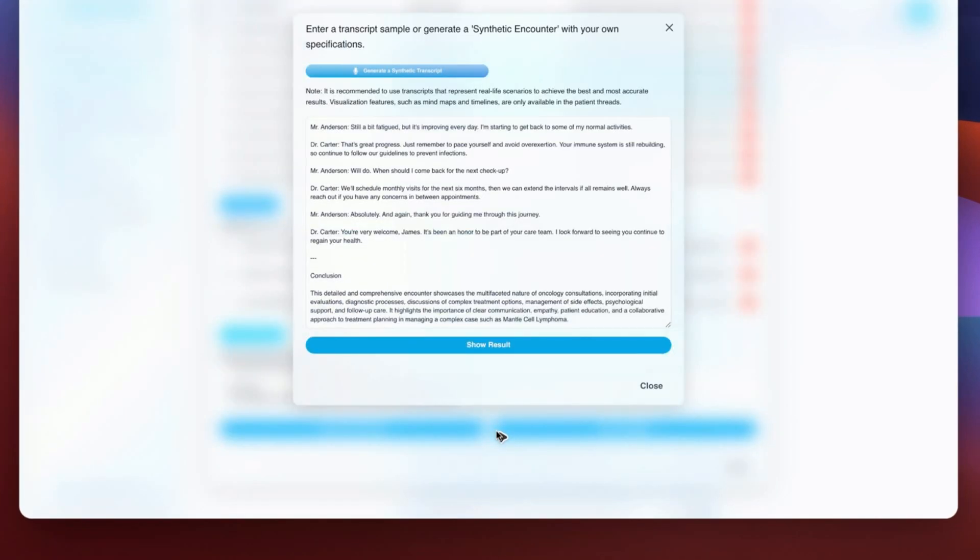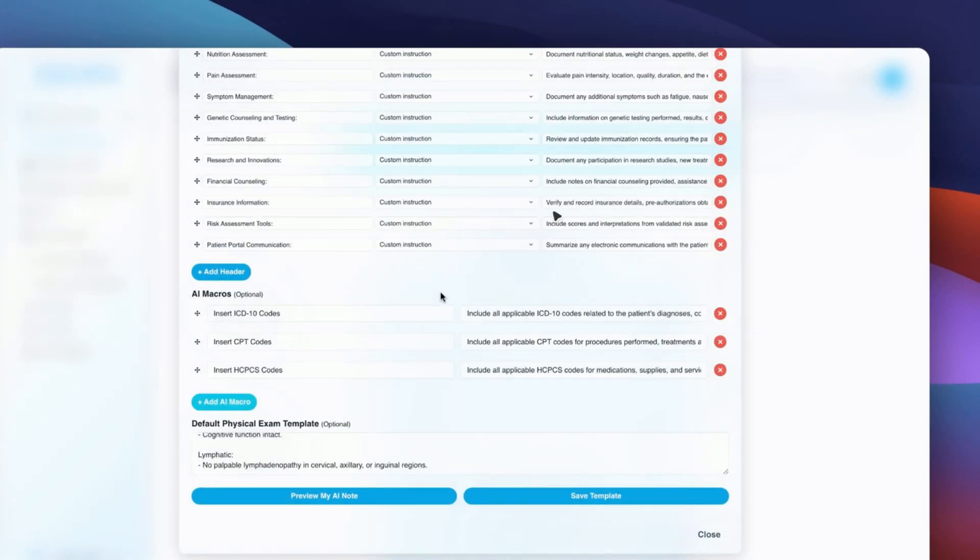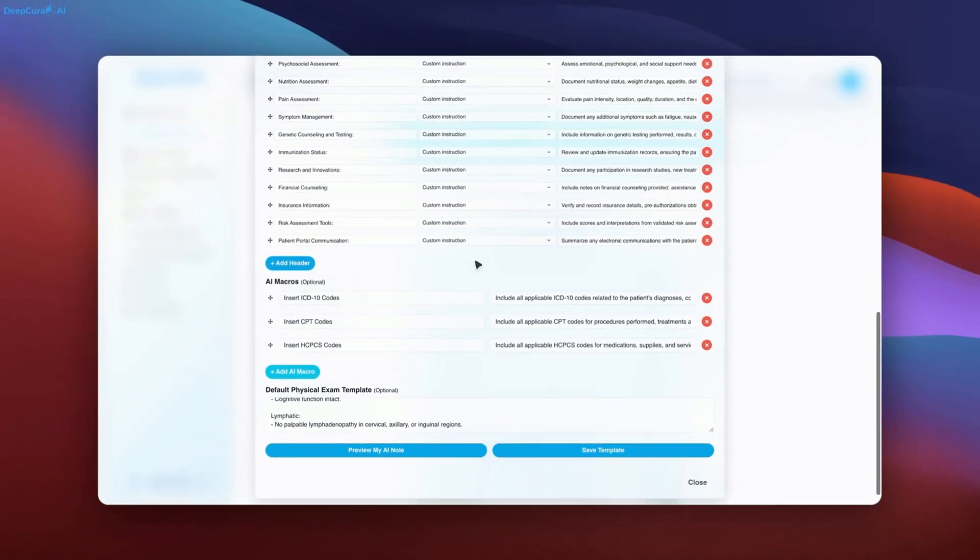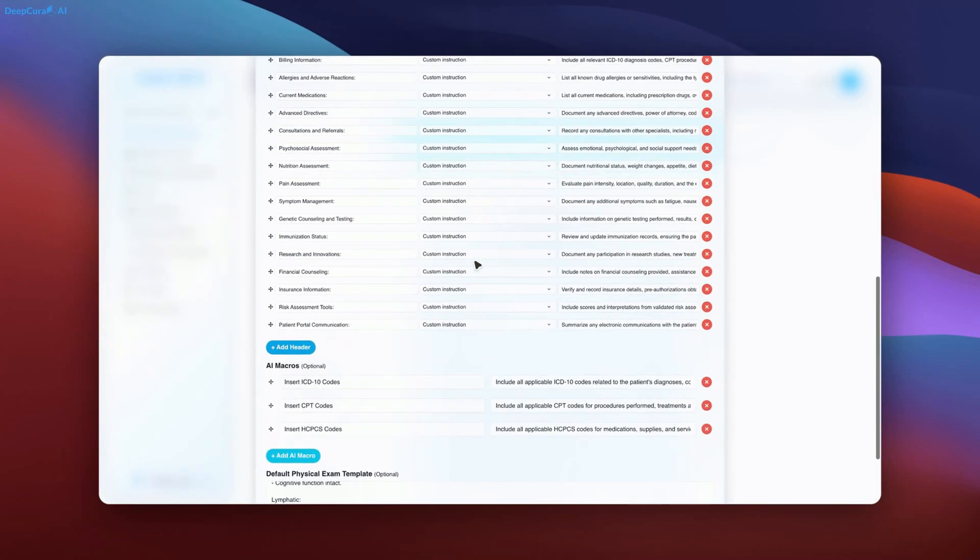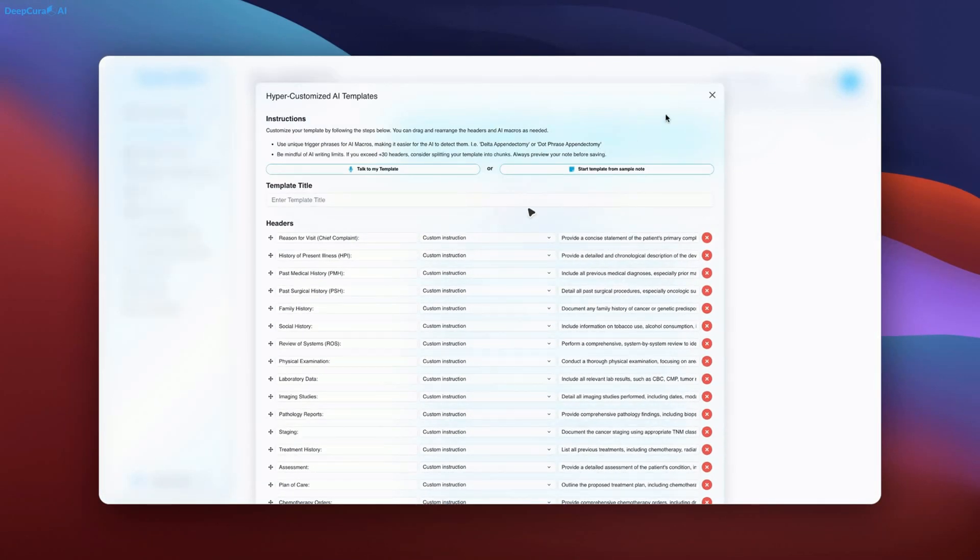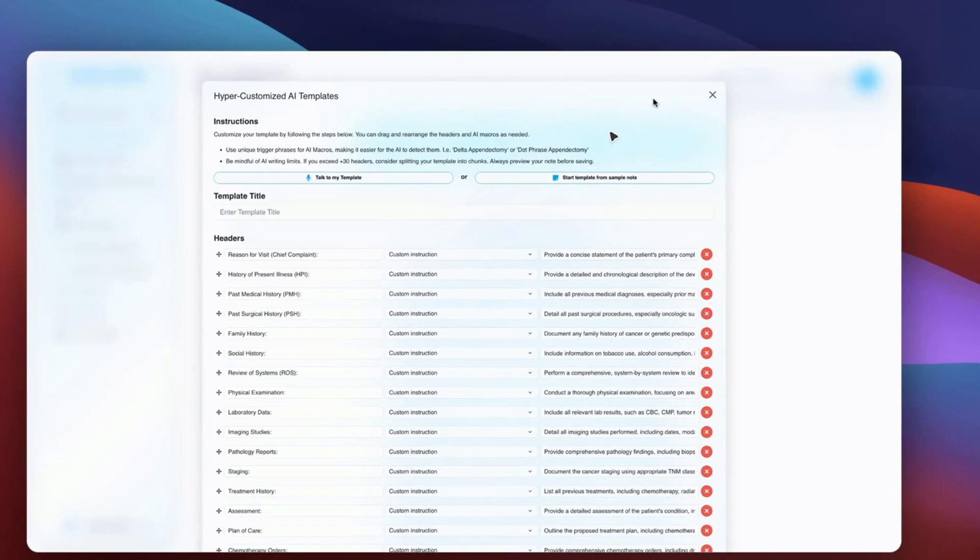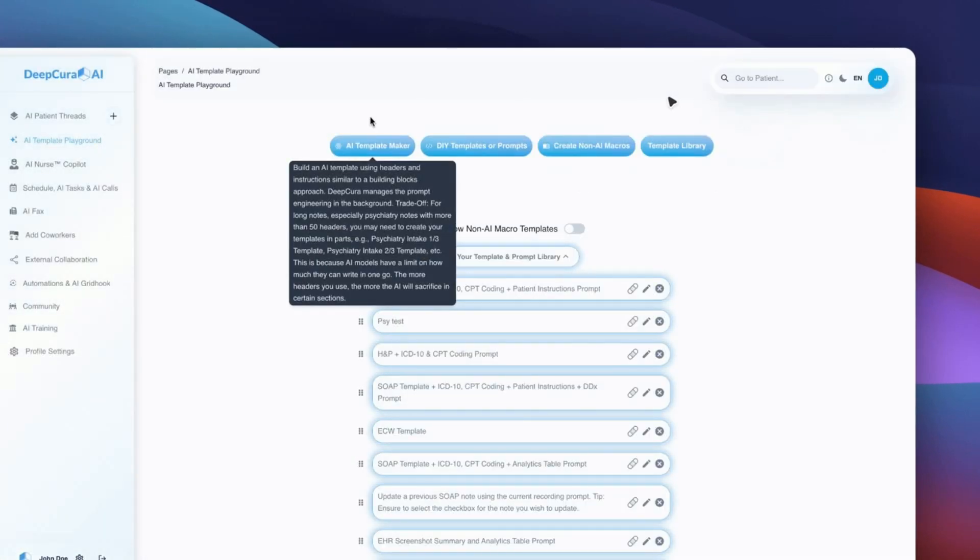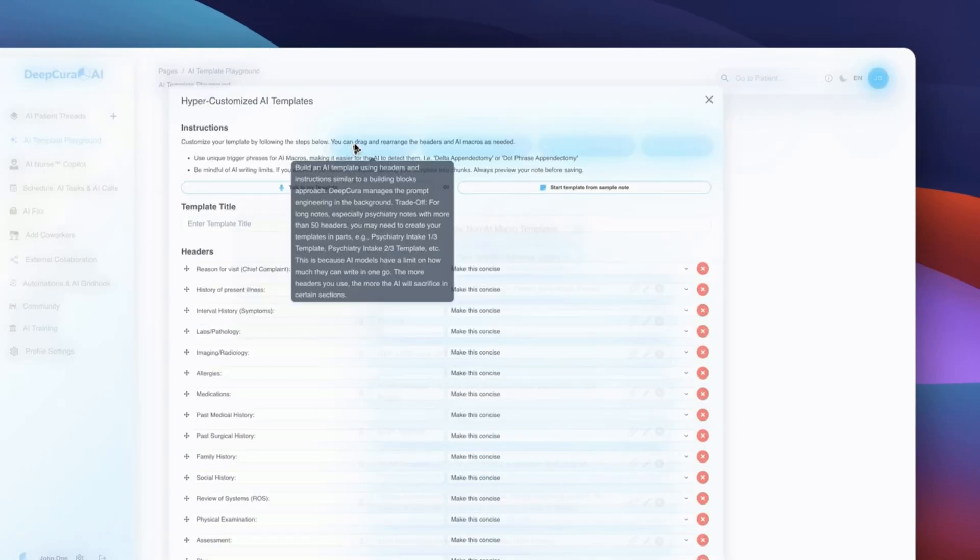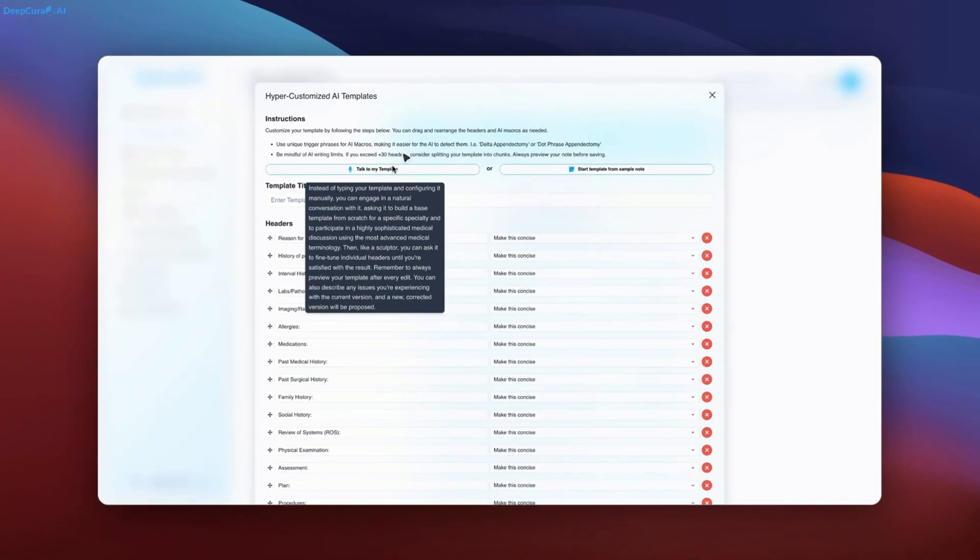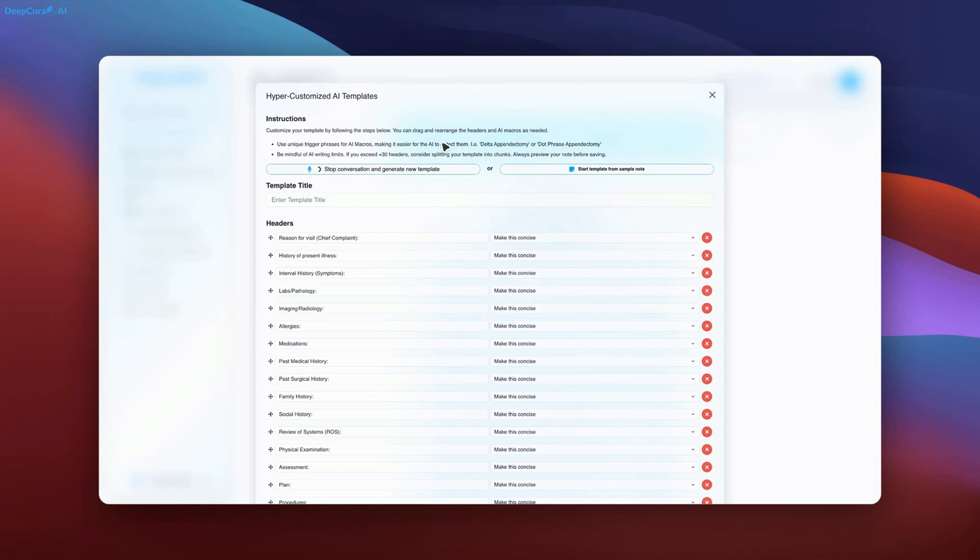Next, we will now create a cardiology template. We will do this faster. As with the previous example, here, we are asking the AI to ensure that every header is highly detailed and comprehensive for this cardiology template and put special emphasis on the billing section to optimize compliance and accuracy.